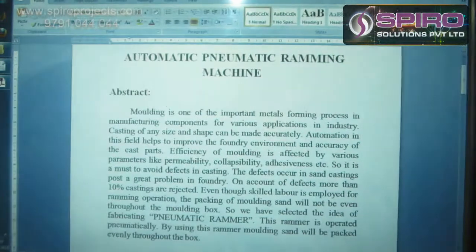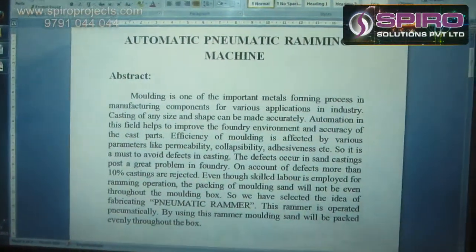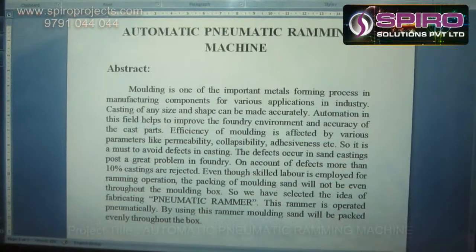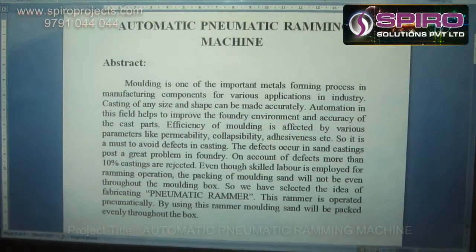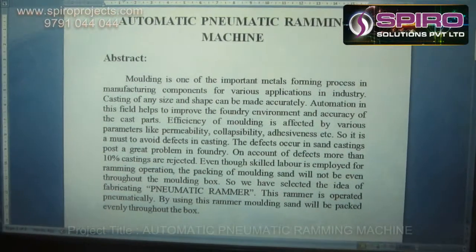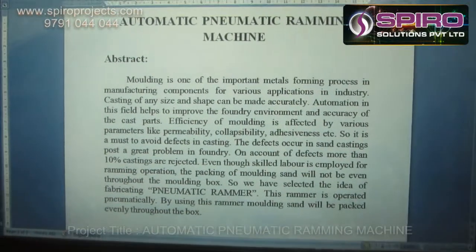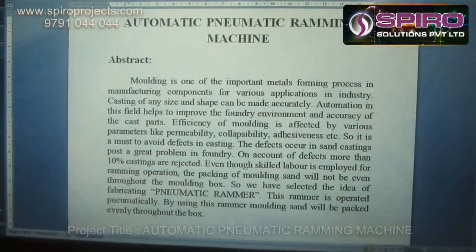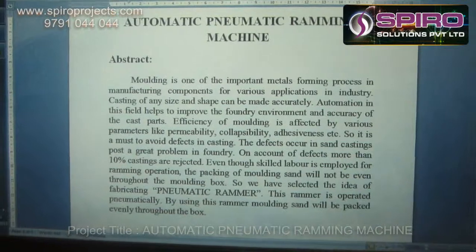Hi, I am Karthik, working as a Mechanical Design Engineer in Spyro Solution Private Limited. I am going to explain the concept about automatic pneumatic ramming machine. In this process, the main duty of this project is to eliminate the human error during the molding process by introducing an automatic pneumatic ramming machine.